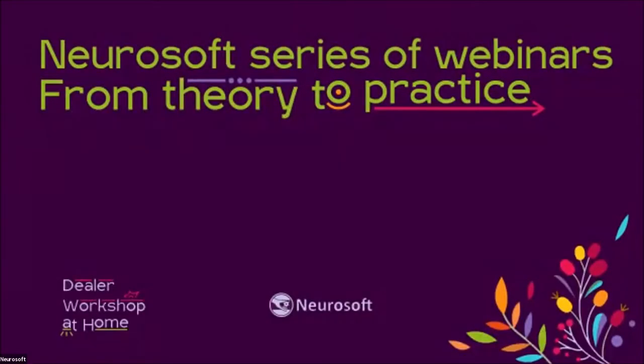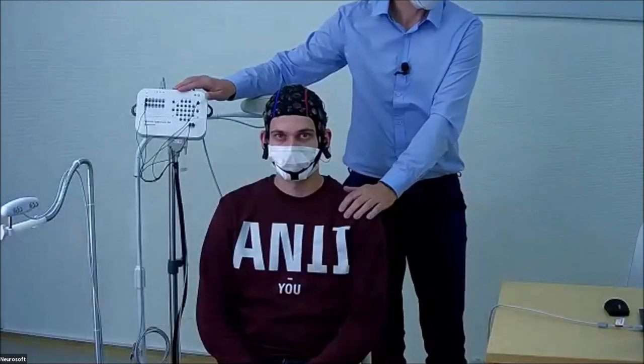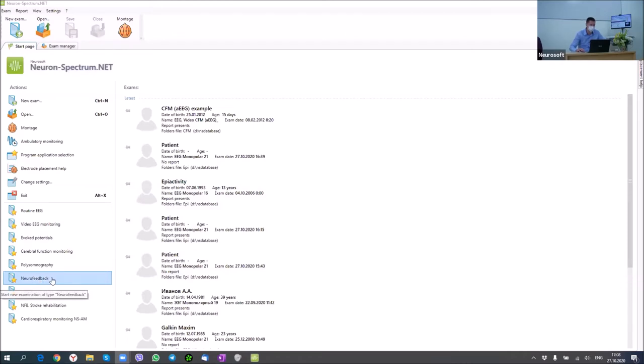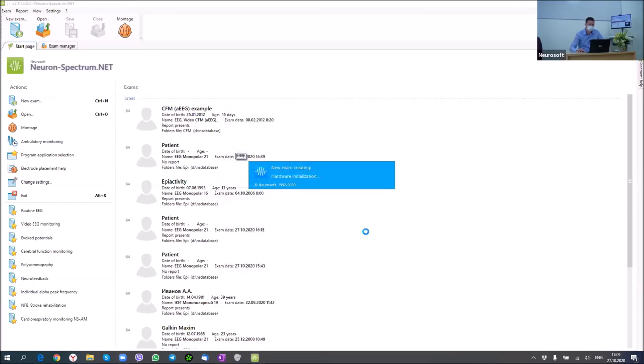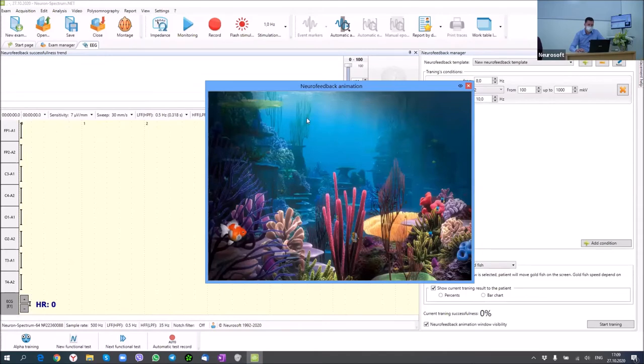Alexey is going to show you biofeedback training performed with Neuron Spectrum software. Thank you, Tatiana. We will use the same device and the same patient for neurofeedback training. I'll start a new examination using a special neurofeedback template and enter patient data as usual.